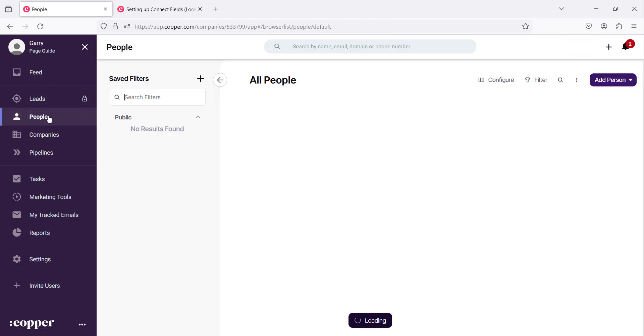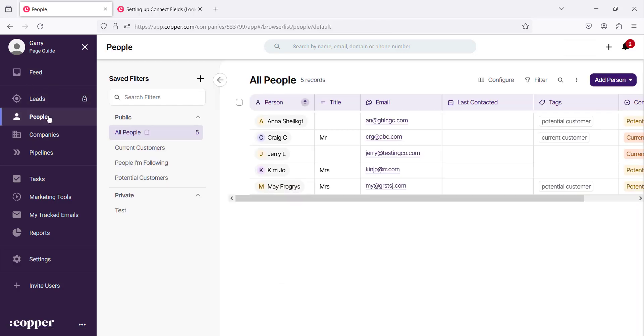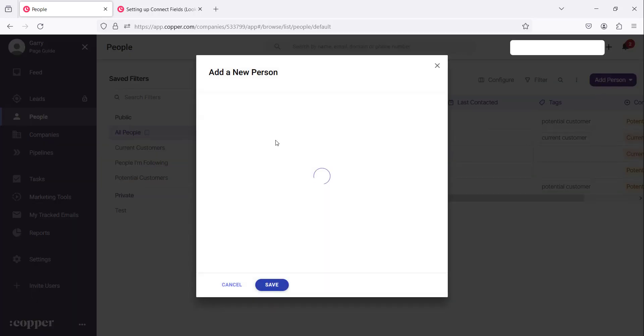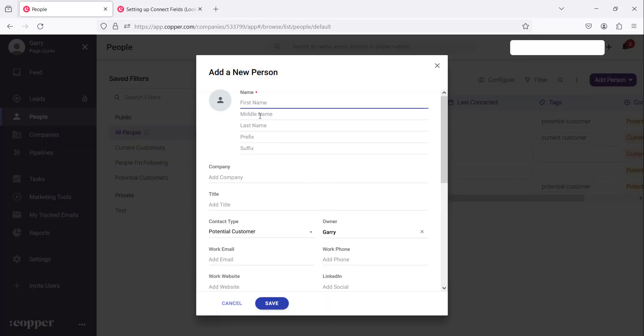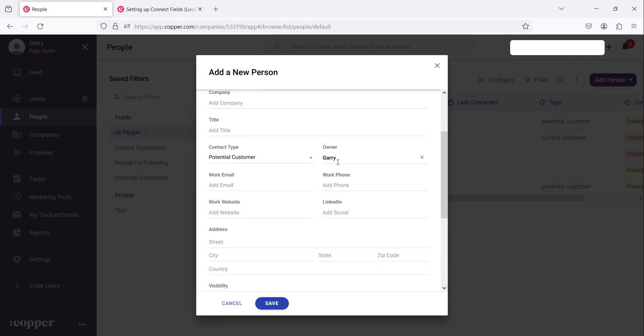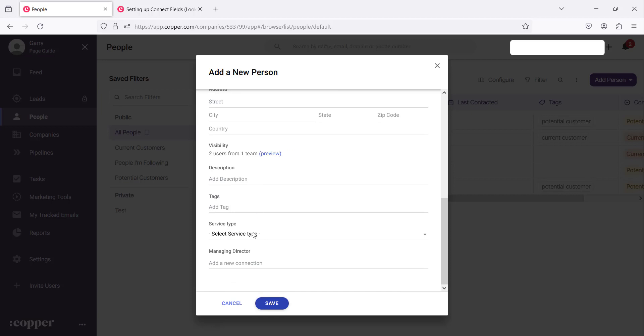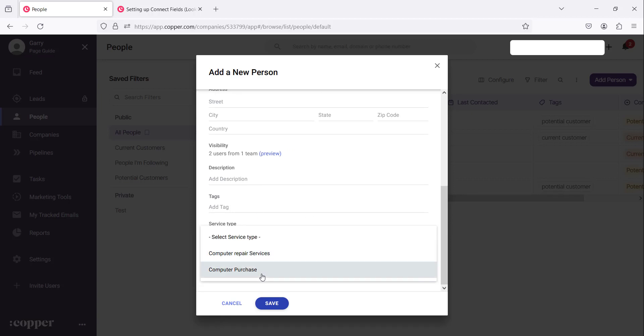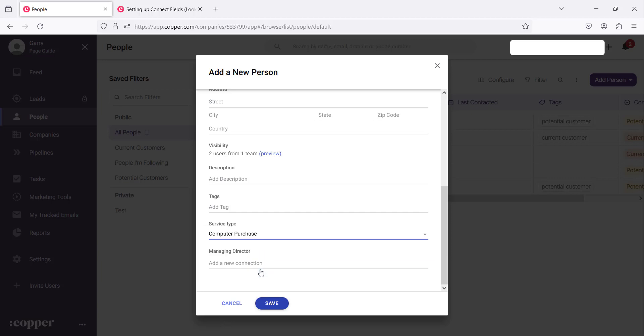Let's go and demonstrate how these work and we are also going to look for the service type there. So let's go to the people there and we're going to add a new person. Now in the new person we're going to name that person Larry G and then we're going to look for where it says service type. Remember we added two service types and this person let's say he wants to purchase computers. This is the type of client that we're looking at but is also the managing director of a certain company that is there.